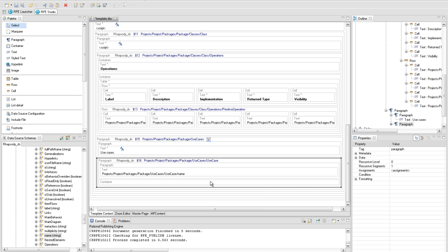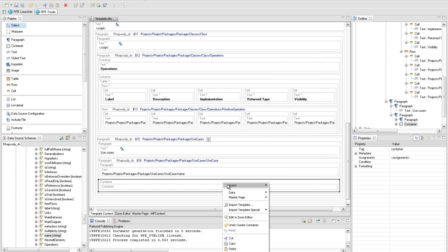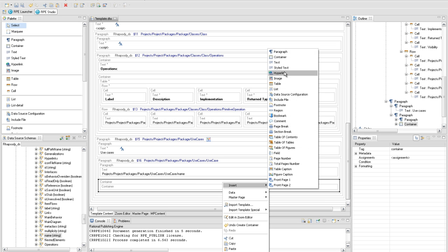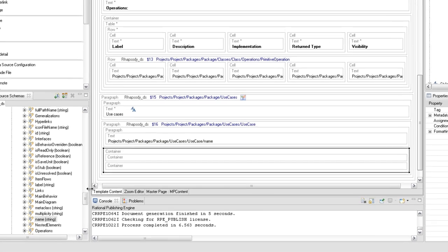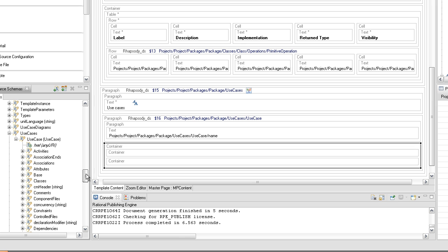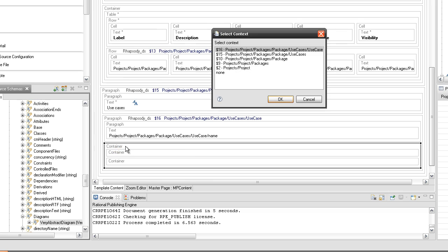Under the use case name extraction, create two containers. In the root container of the two created containers, set the Diagram Verify Abstract Diagram query under query 16 to check if the use case contains any diagrams.